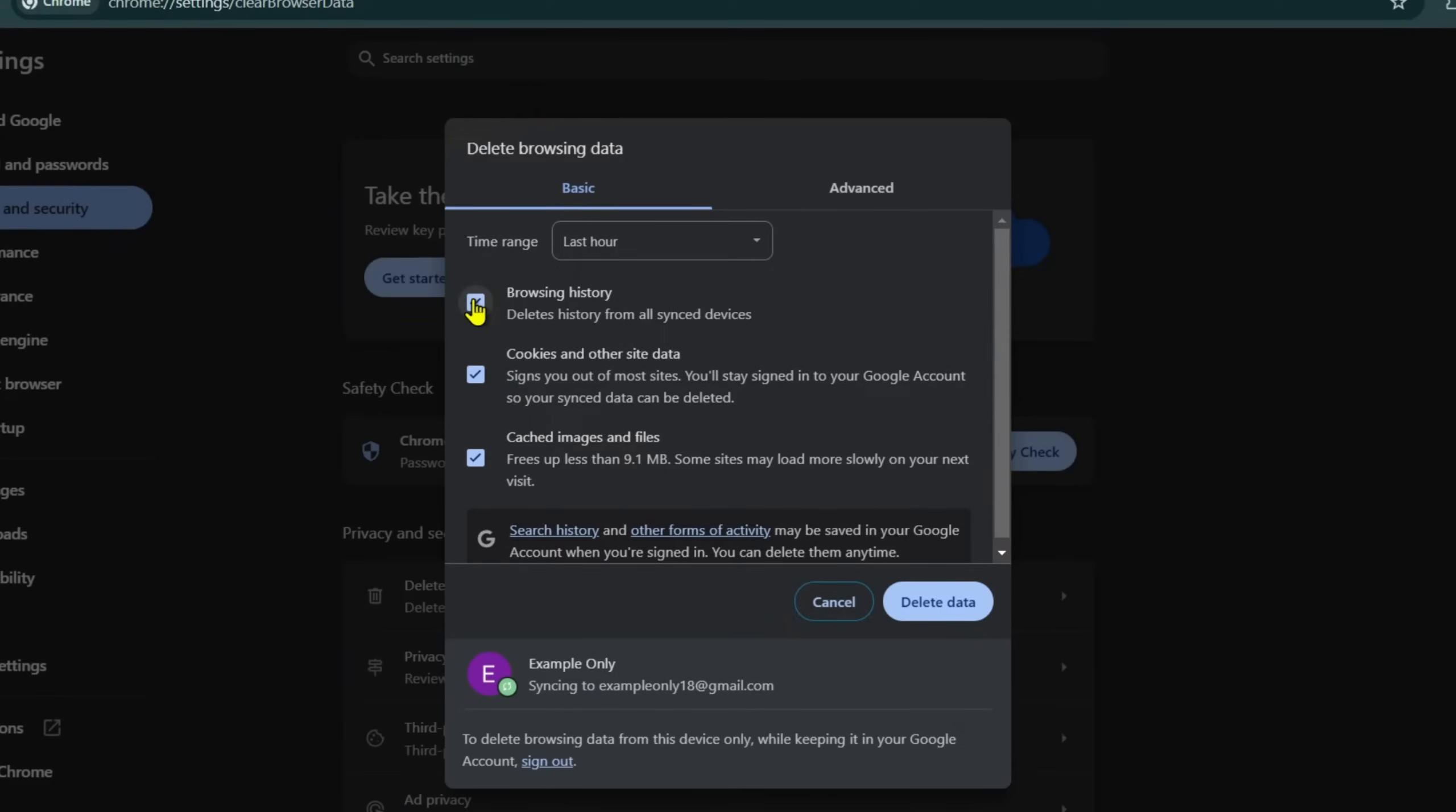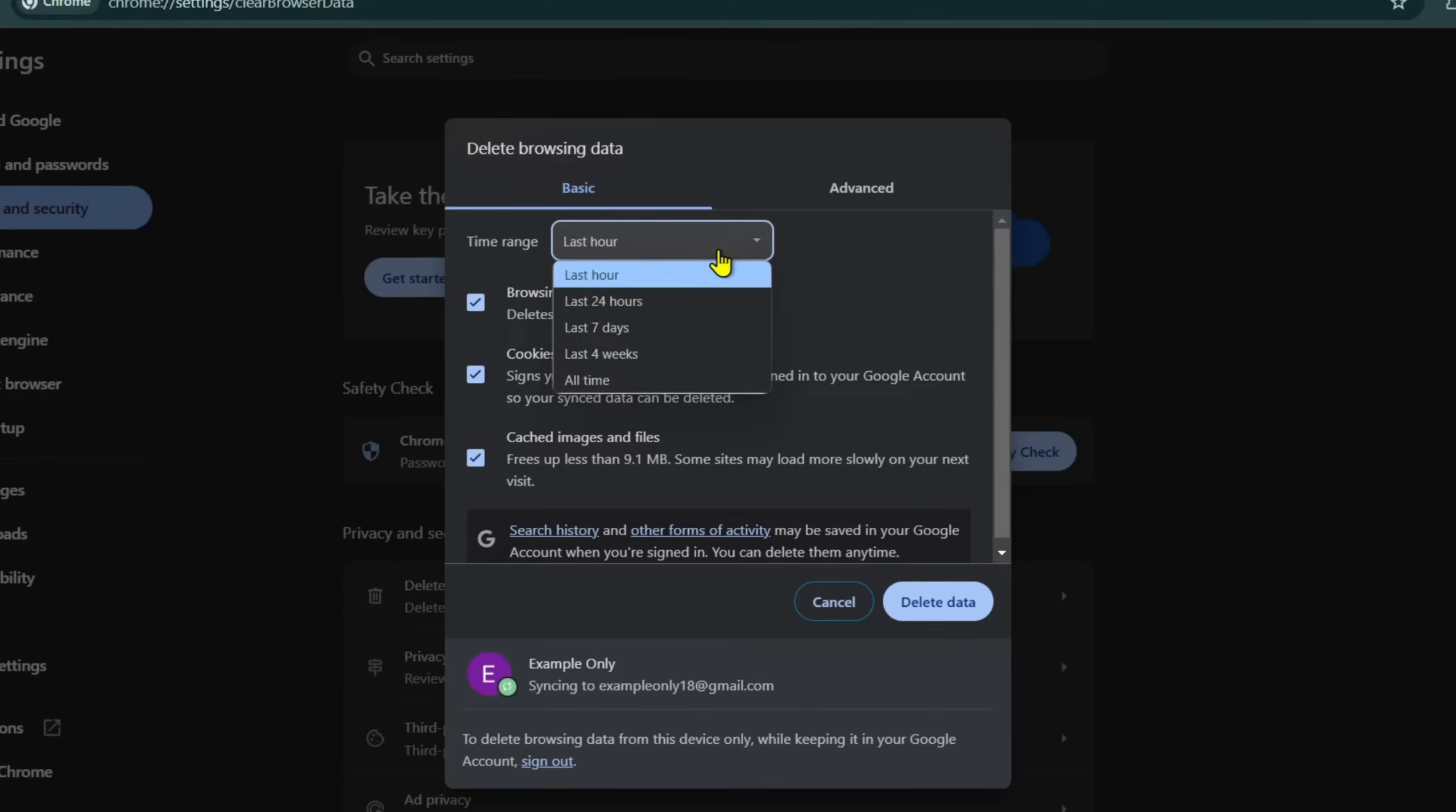Additionally, you can use the drop-down menu to choose the time range. Once you're happy with your selections, click on Delete Data to complete the process.